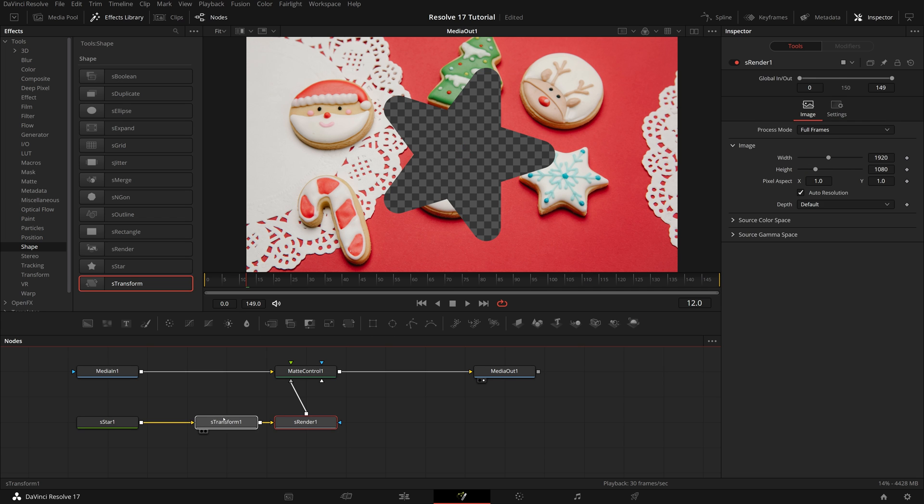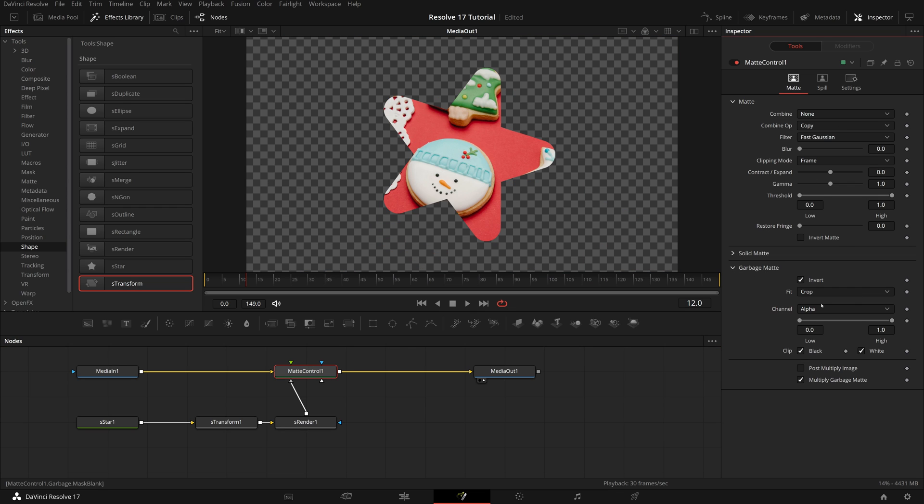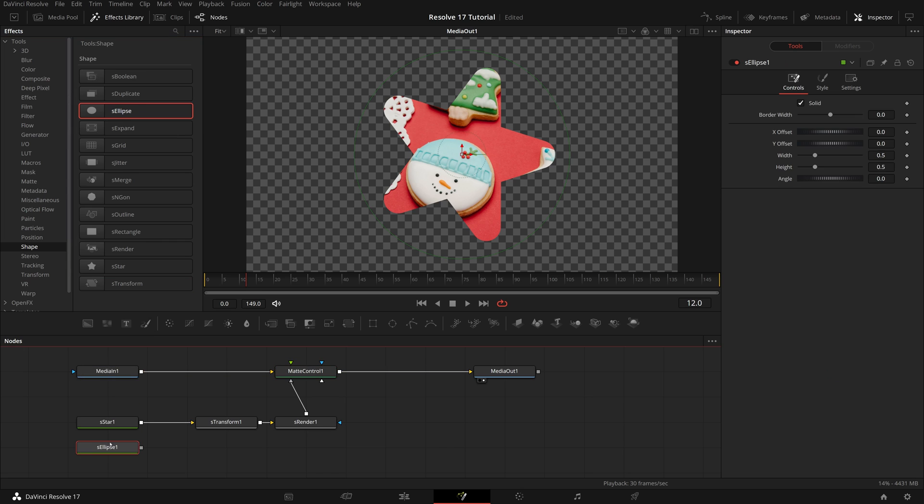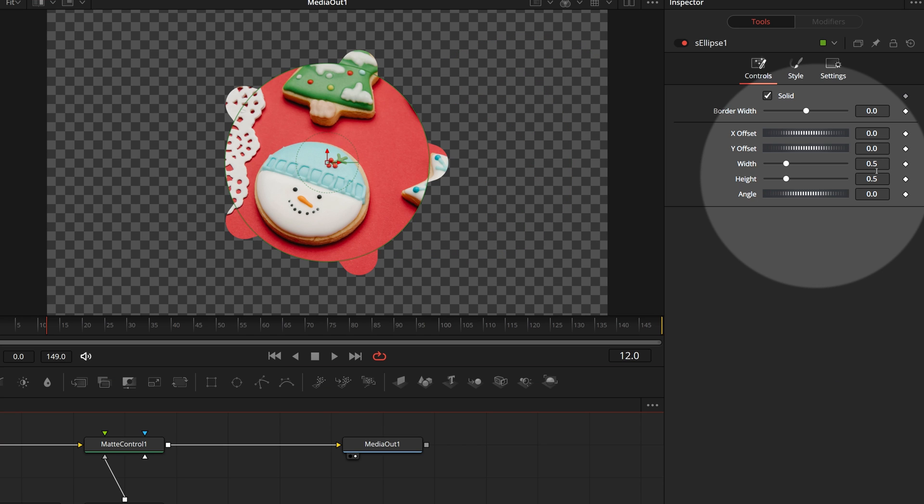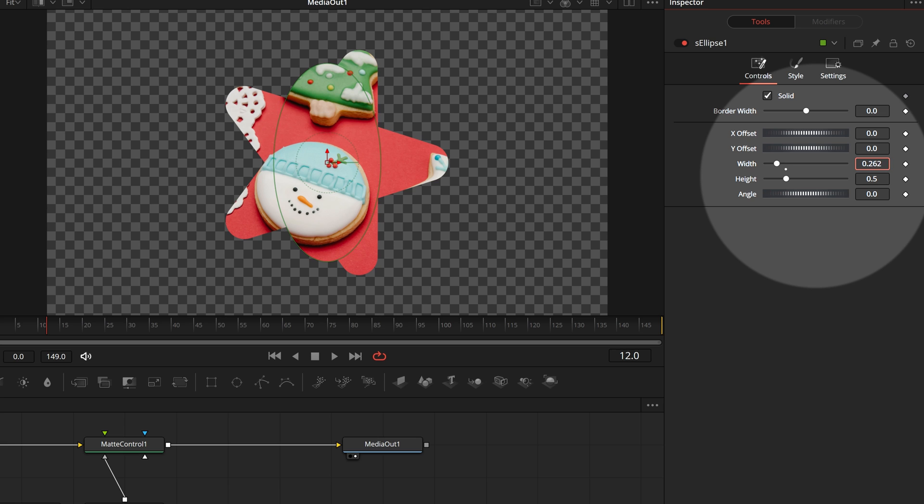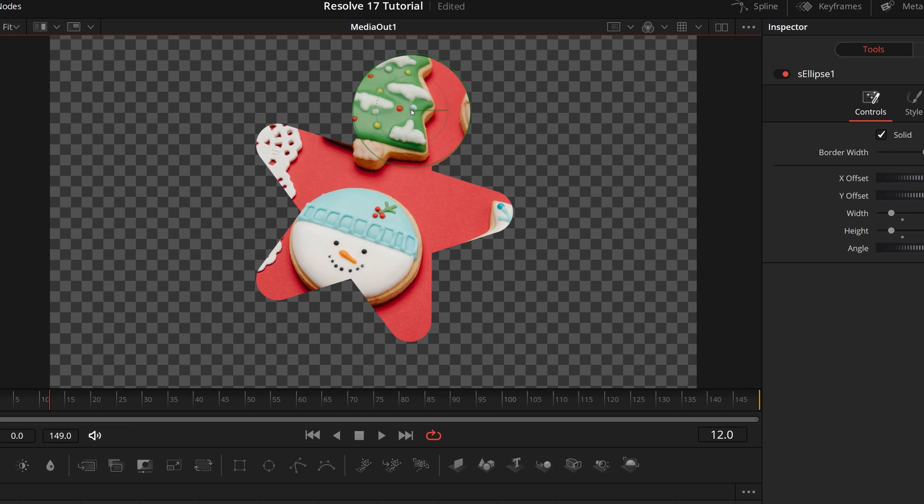Select matte control. Invert the garbage matte in the inspector. Drag an ellipse shape to the editor, and merge it with the star node. Change its width and height to 0.25. Adjust the ellipse shape position, so that the final shape looks like a gingerbread man.